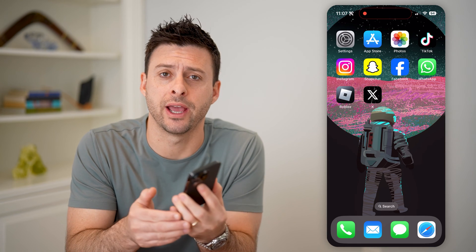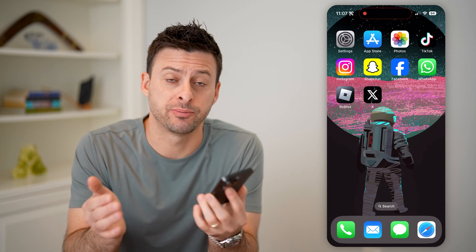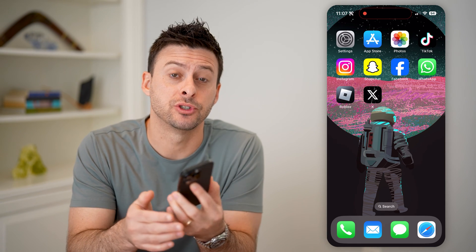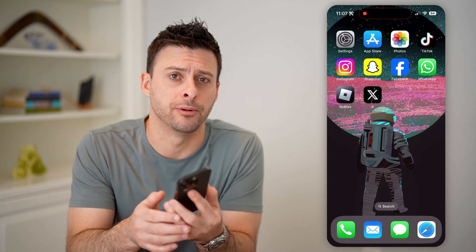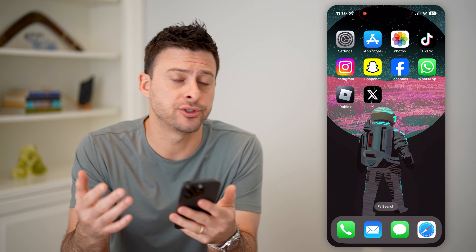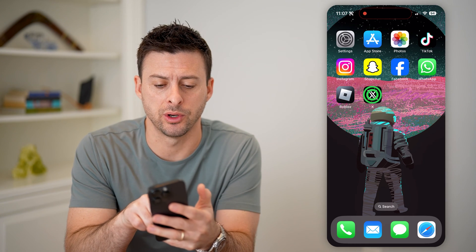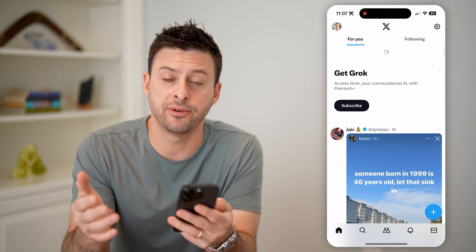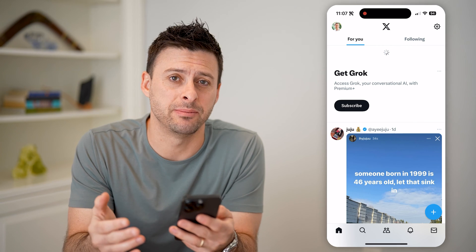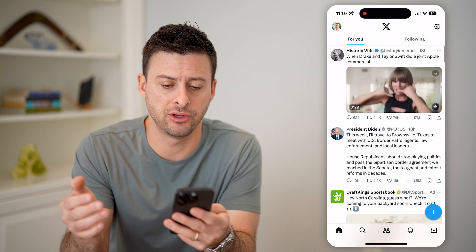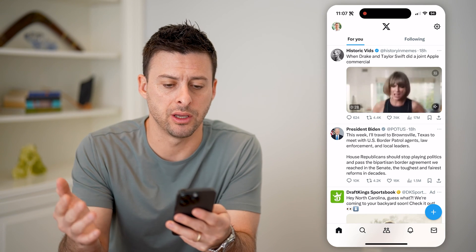Hey guys, Trevor here, and in this video I'm going to show you how to check hidden replies on Twitter or X. It's pretty quick and easy, so let's jump right in. The first step is just to open up the Twitter app. I'm on my iPhone, but you can do the same steps on an Android or a computer.